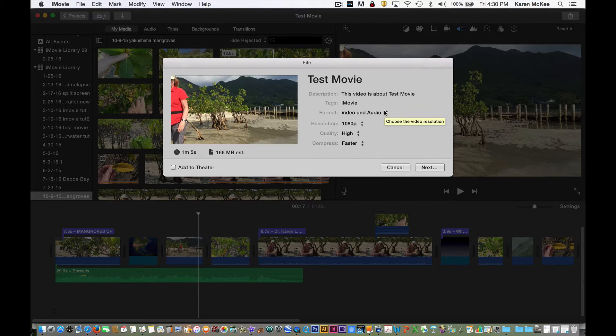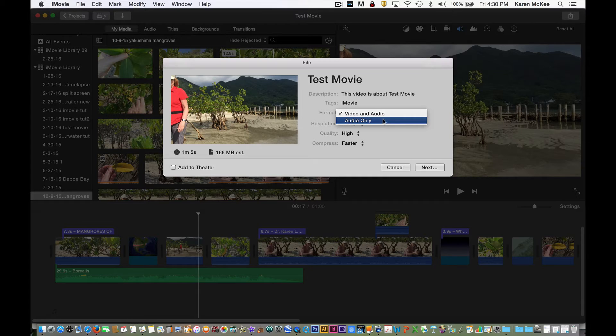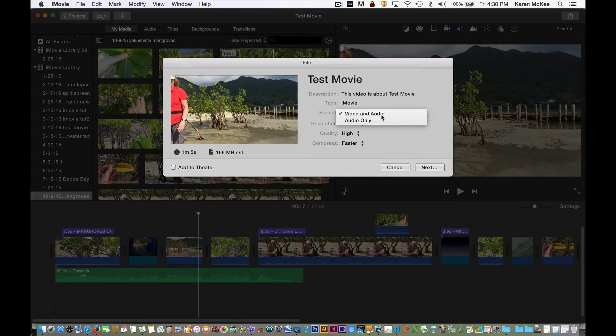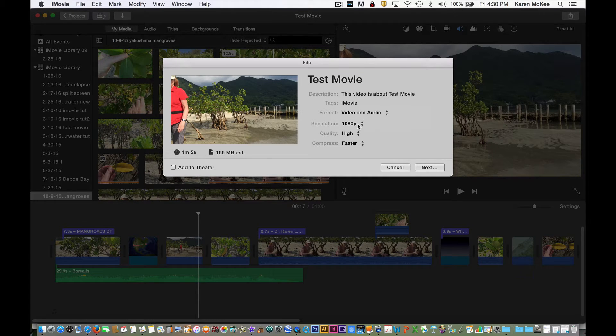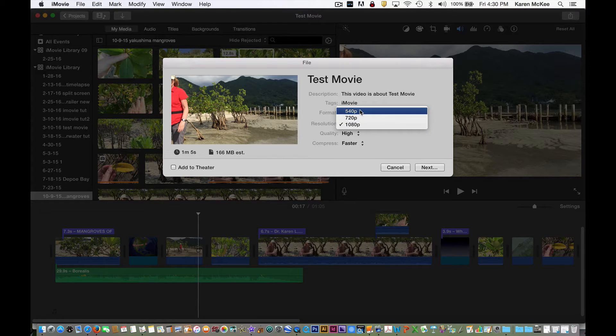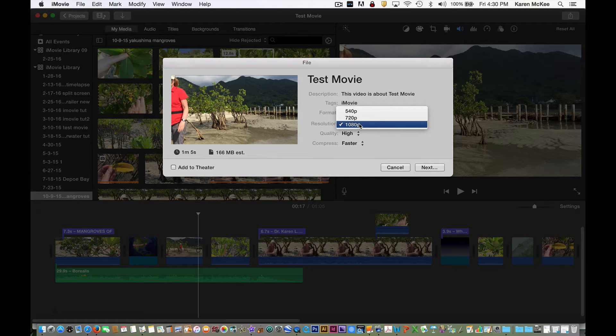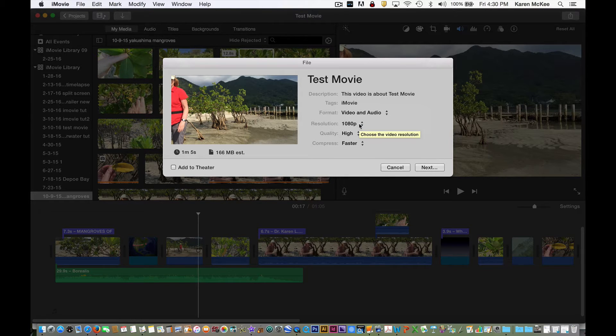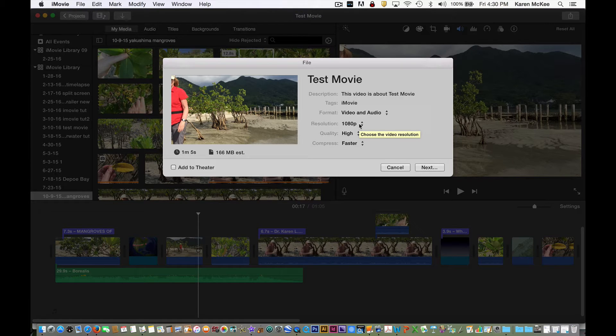You can export both video and audio or just the audio. You can change the resolution, for example, from 1080p to 720p, which will give you a smaller file. There are also a few options for quality.